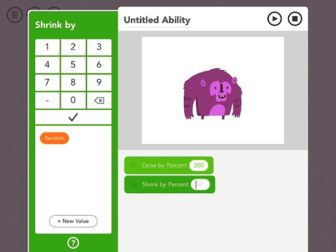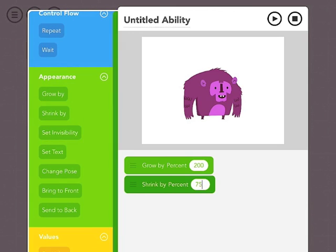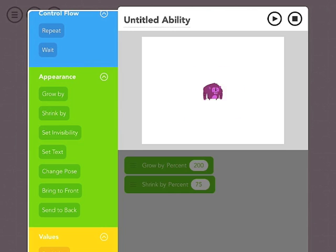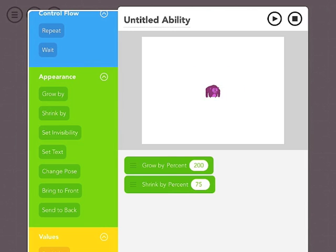So let's have him shrink by 75. And we can hit play again. Now what happens is he sort of flashes because we didn't wait any time in there.